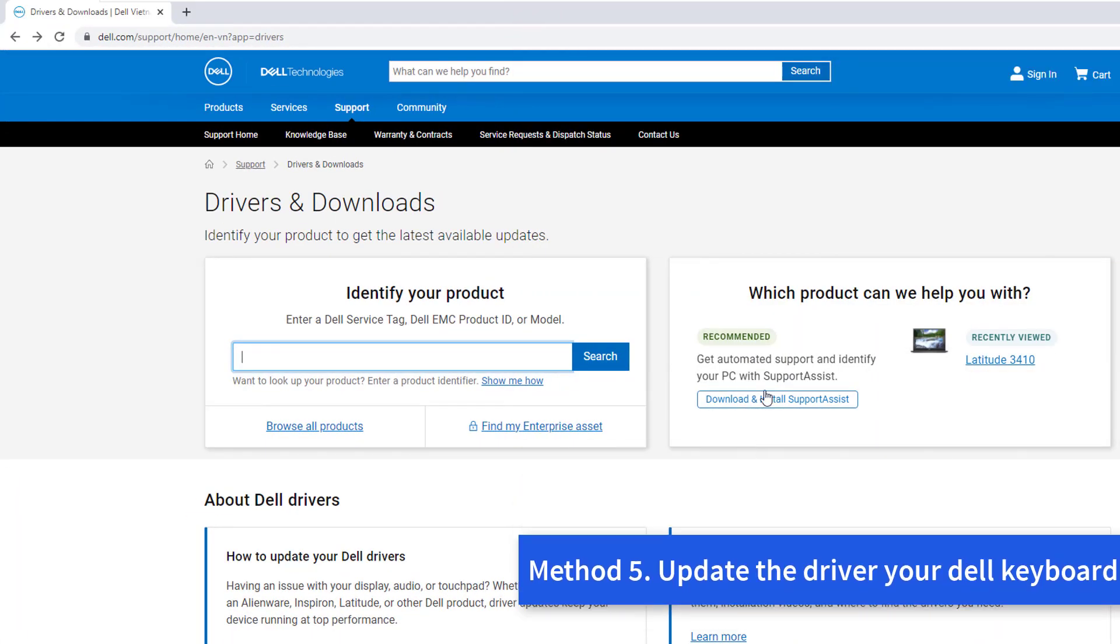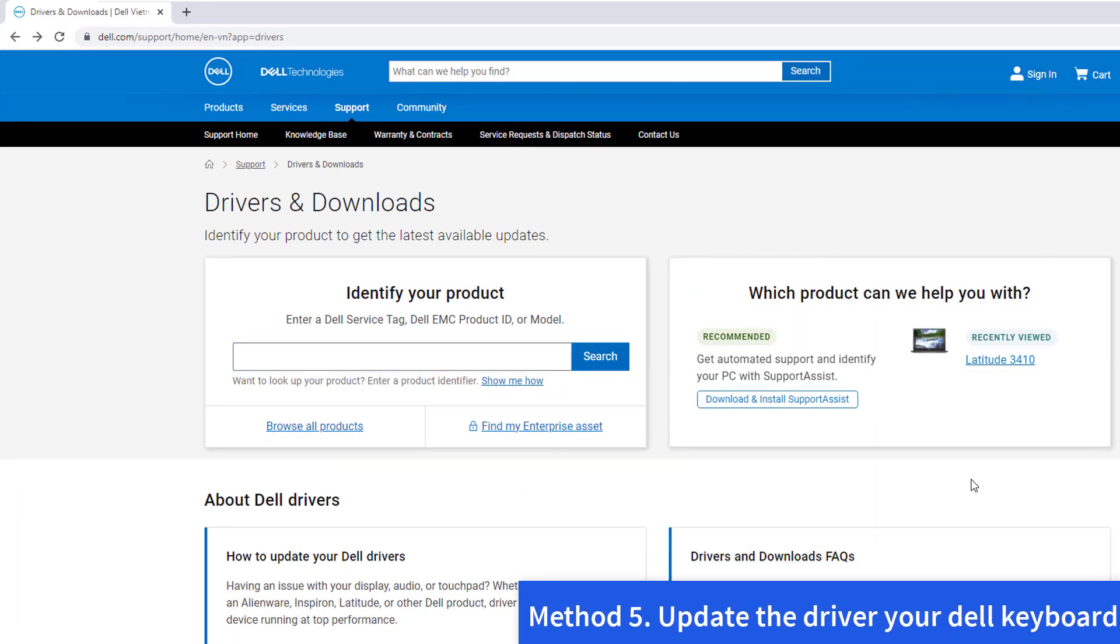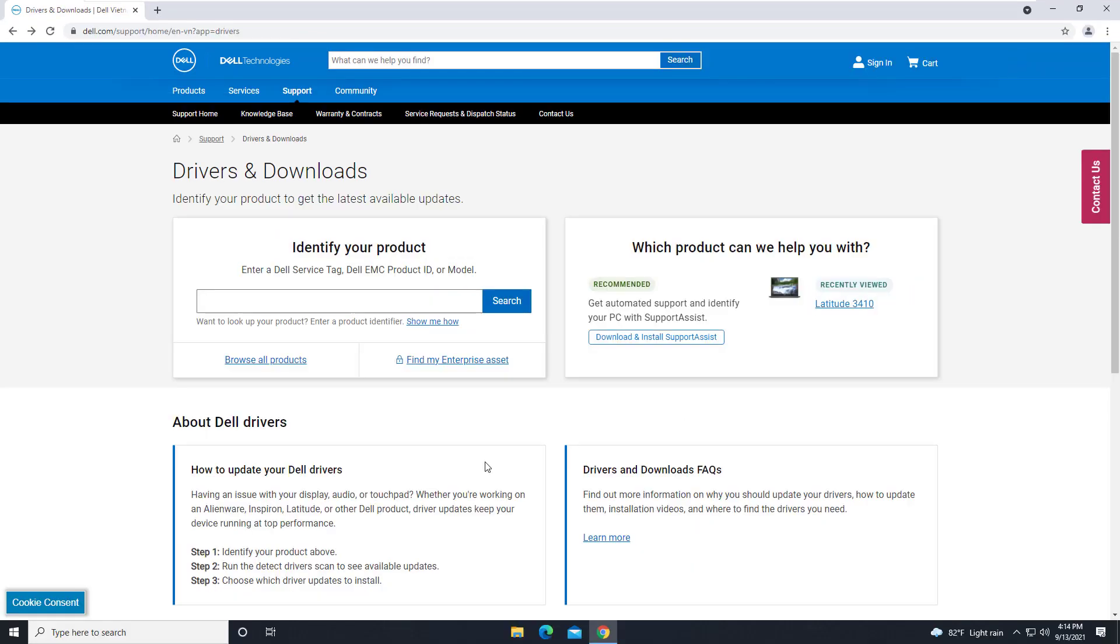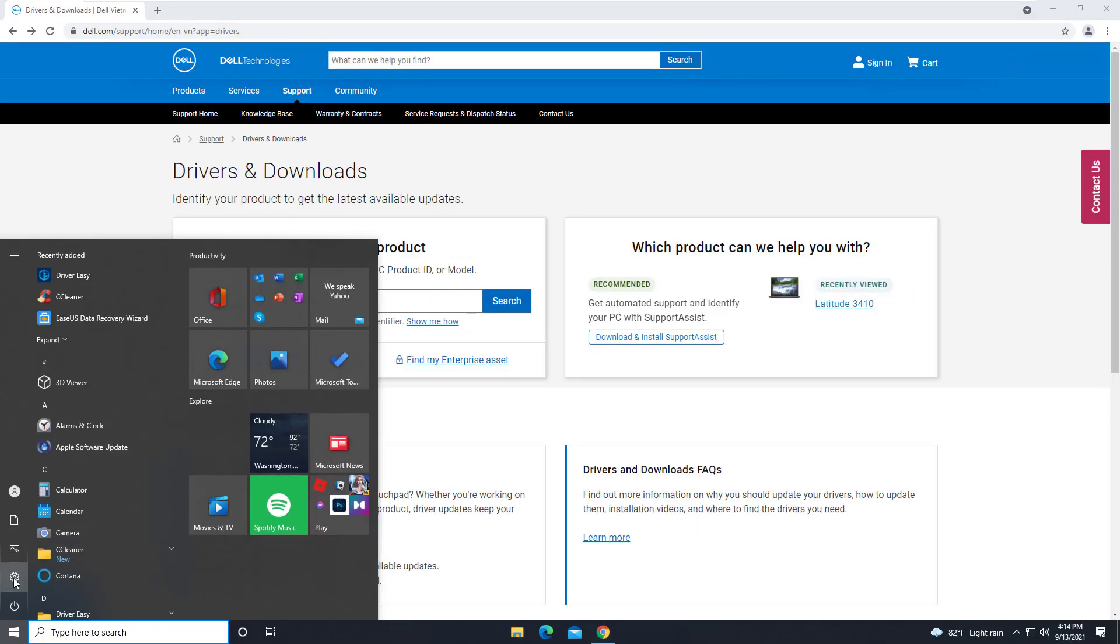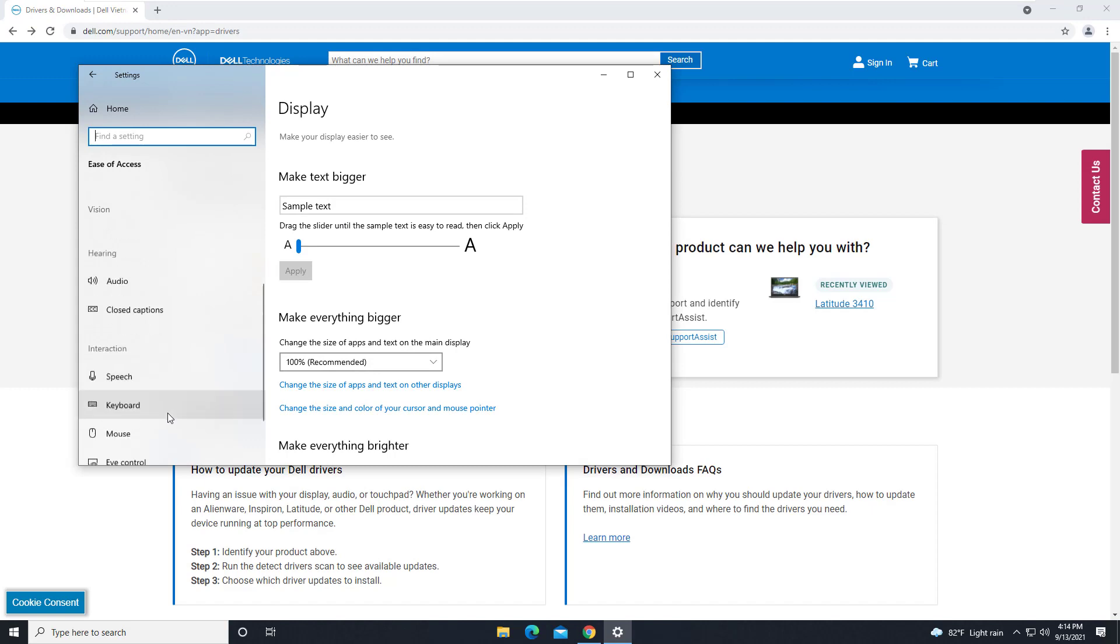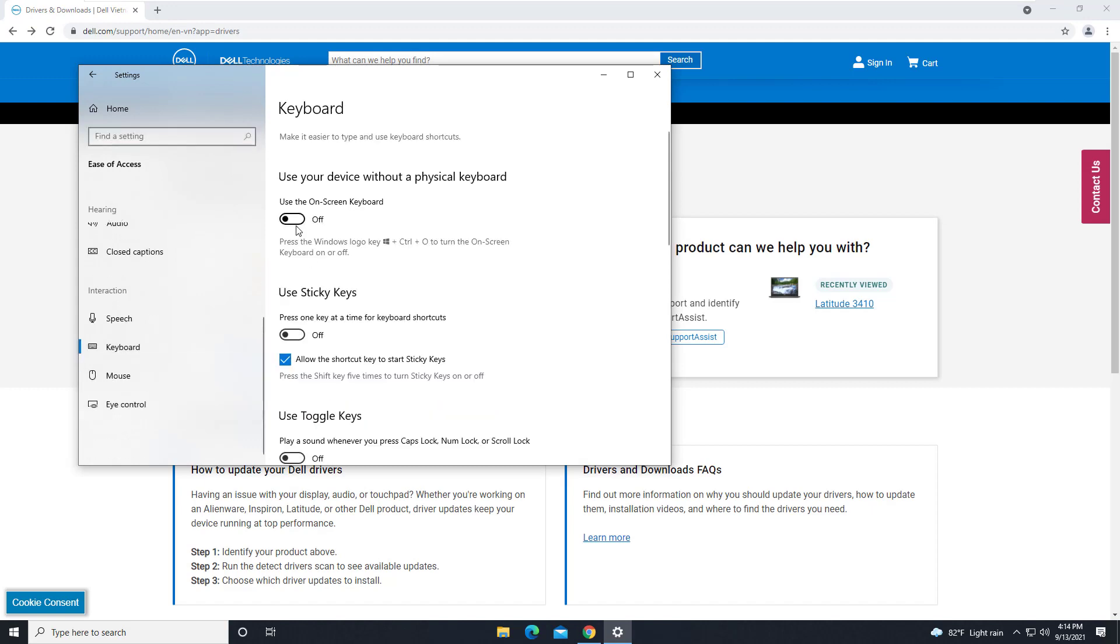Method 5: Update the driver. Your Dell keyboard not working problem is probably being caused by driver issues. Go to the Dell support, download the latest version of the laptop keyboard driver. In this method, you need to use an external keyboard or use the on-screen keyboard to type here.